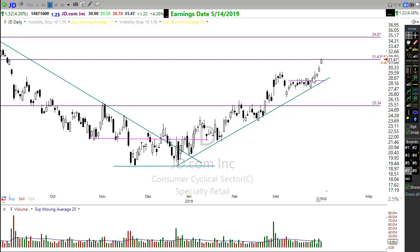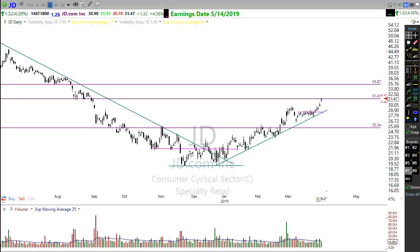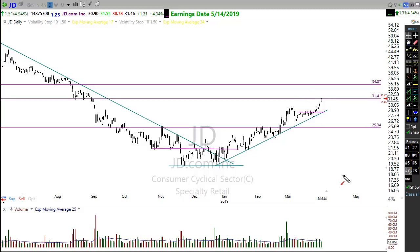Sell into strength. Not only am I selling into strength, I'm using a simple set of rules: I buy stocks at price support, I sell stocks at price resistance. Pretty simple.